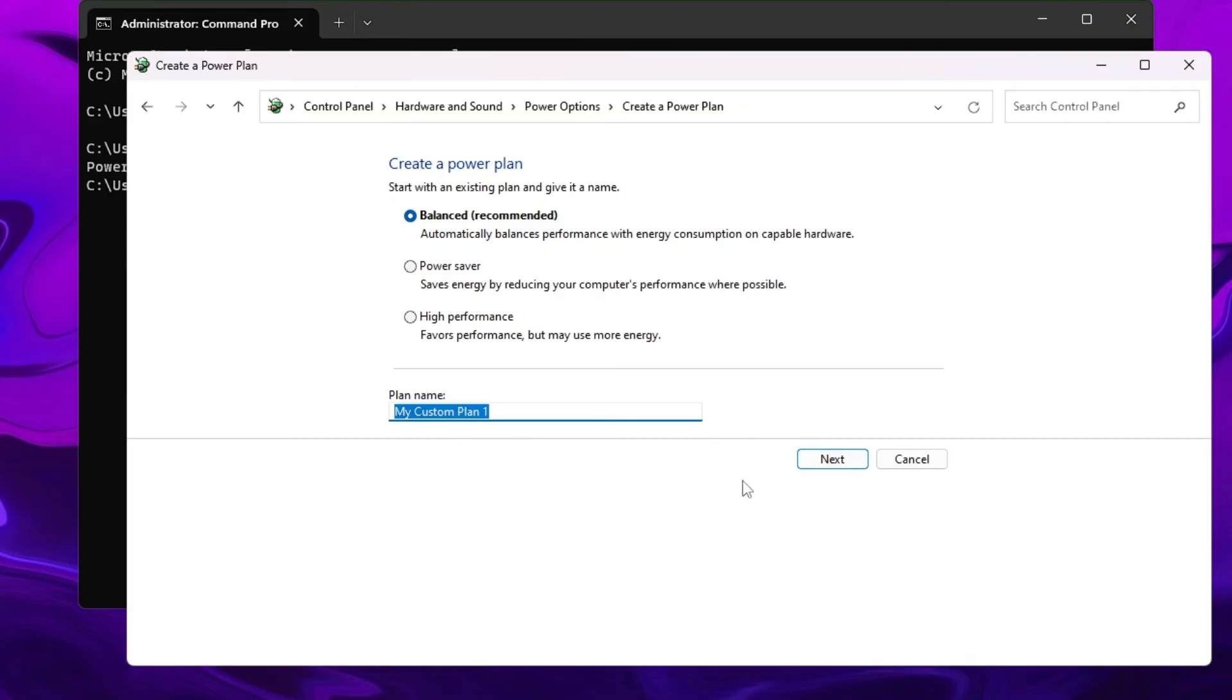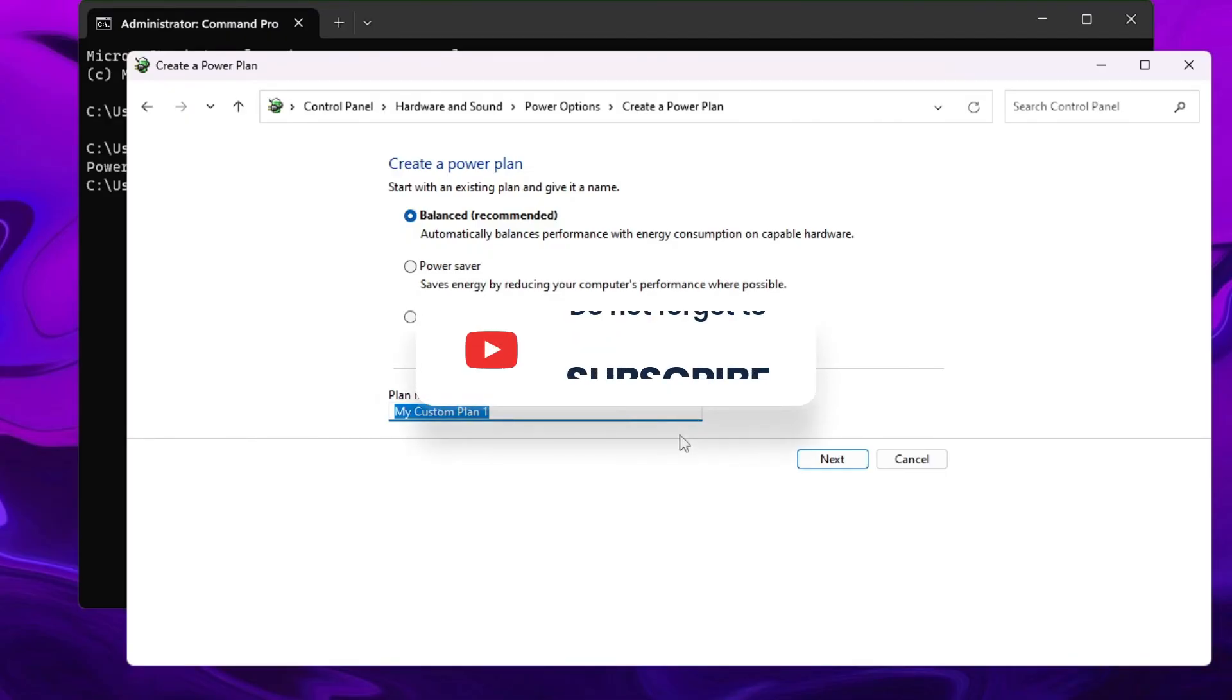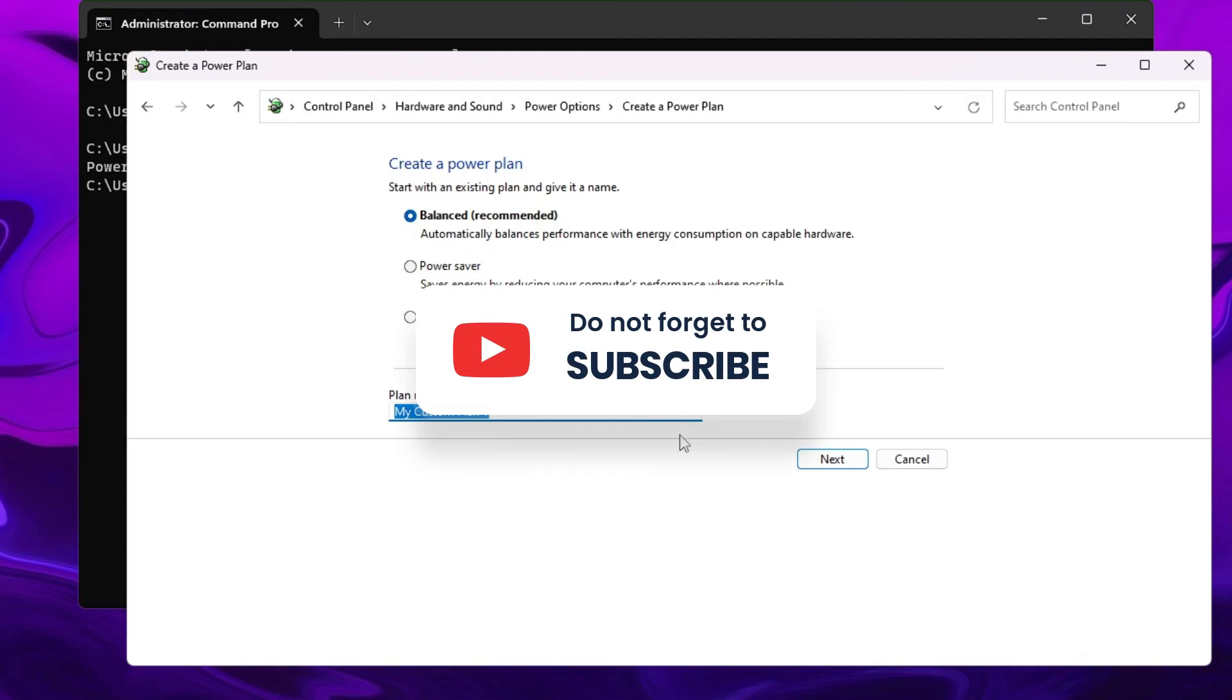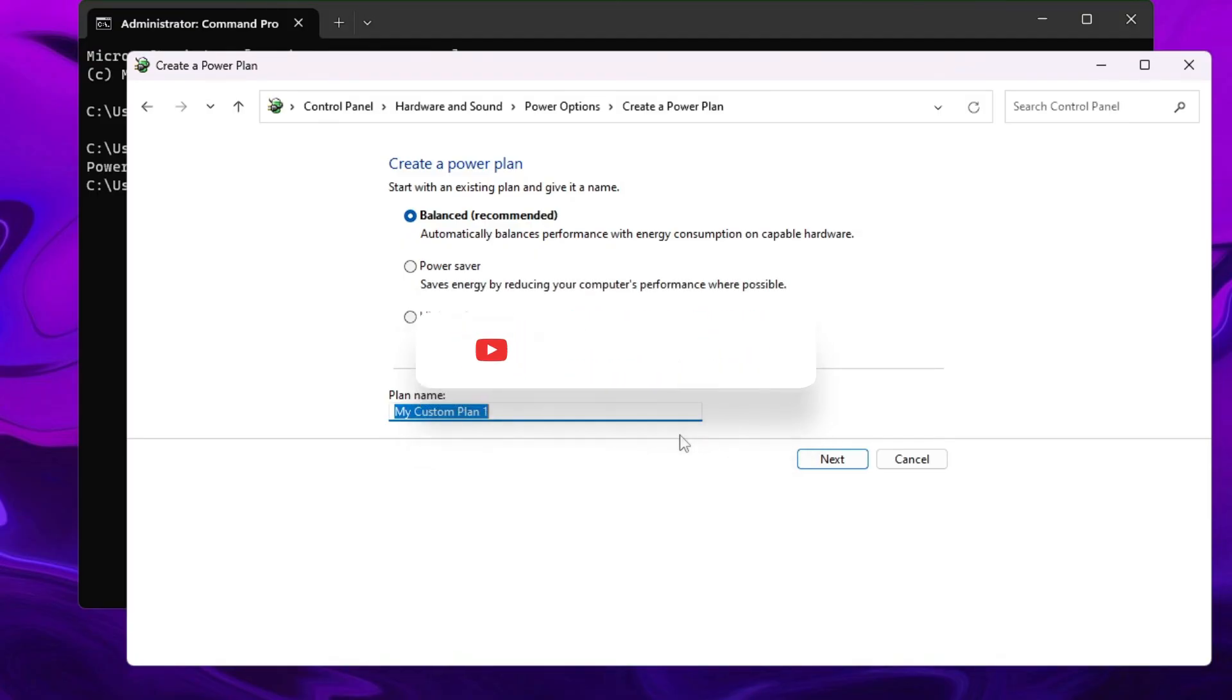So hopefully guys, this is the best way to just restore the missing power plan on your Windows 10 or Windows 11. If you found this helpful, do not forget to like and subscribe, and I'll see you in the next video. Bye-bye!